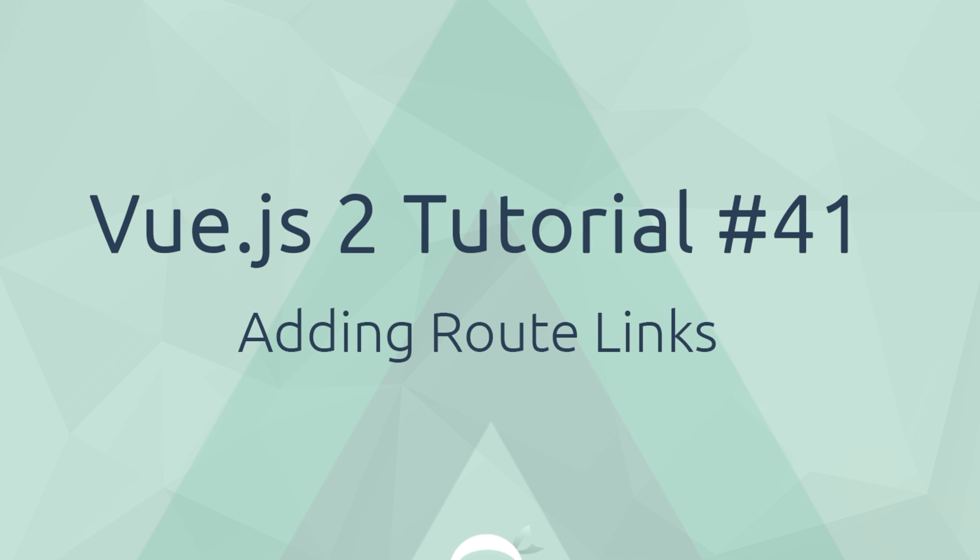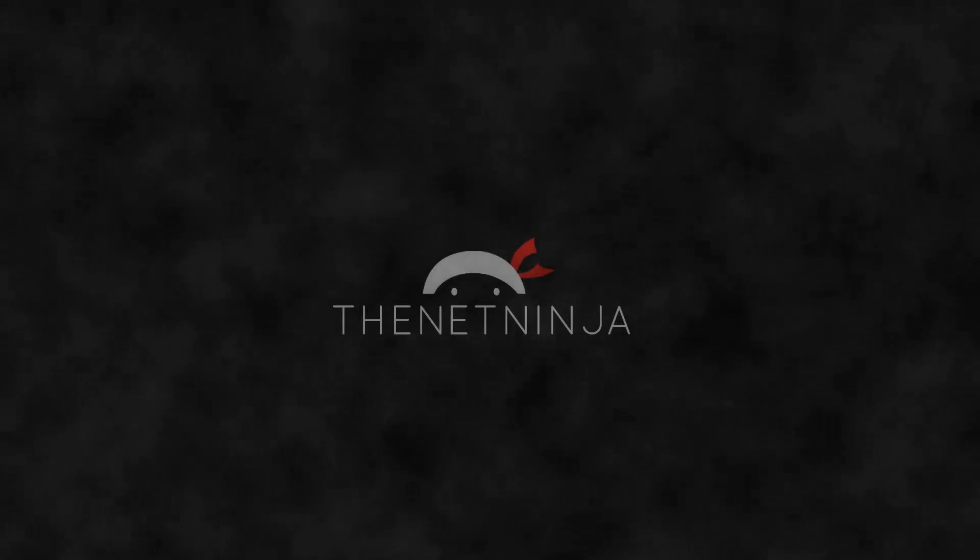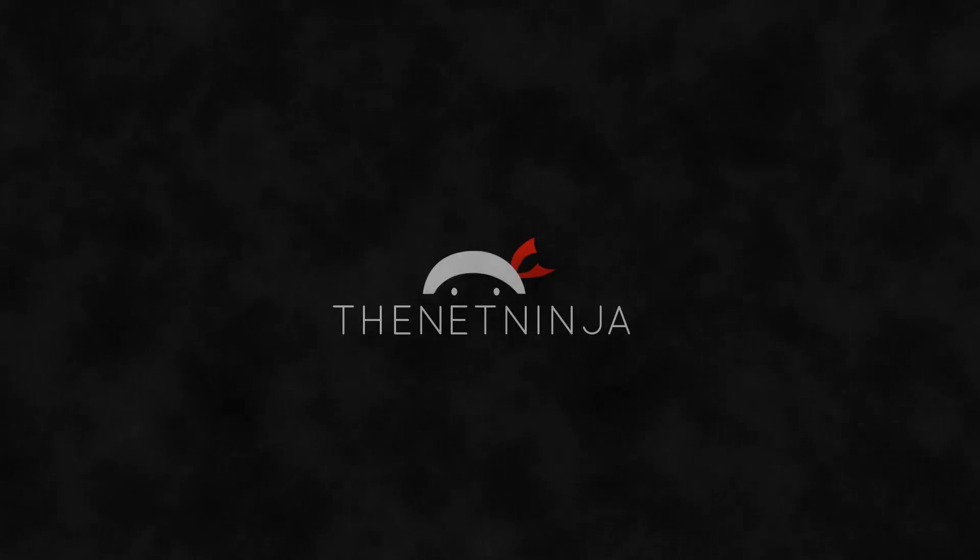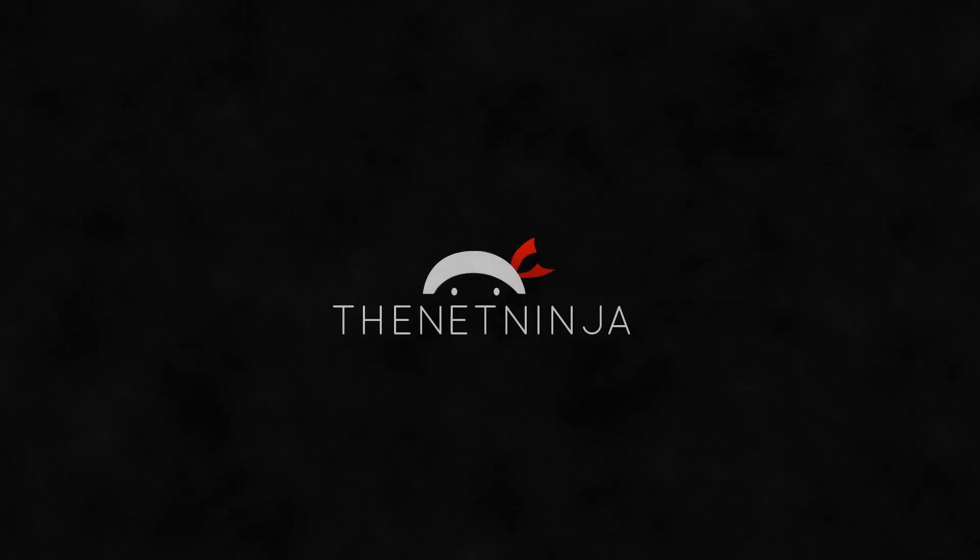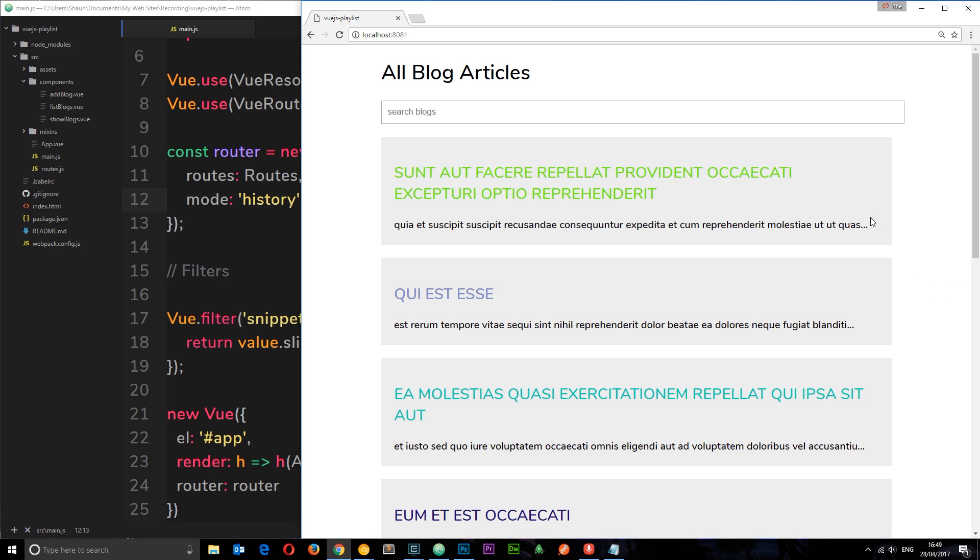Hey what's going on gang, welcome to your 41st Vue.js tutorial. In this video we're going to start adding route links to our project. So we have set up our routing using the history mode so that if we go to forward slash we get this view right here which is loading in the show blogs component.